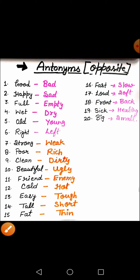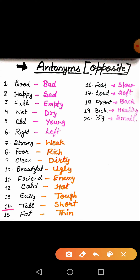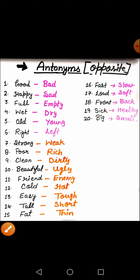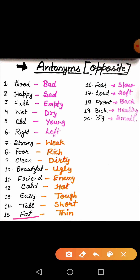The next word is tall. What is the meaning of tall? Tall means lamba. And uska opposite kya hoga? Short. Jaise giraffe hota hai — giraffe is a tall animal, lamba hota hai. And your cat is short — chota sa animal hai. After that, the next word is fat. Fat means mota. And the opposite of this word is thin. Thin means patla.